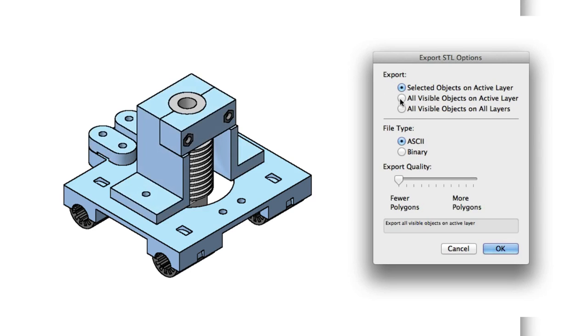All visible objects on Active Layer lets you export a single layer, either a group of objects out of a larger set, or even a single floor of a complete building, if you intend to print a model that will be physically stacked or assembled after 3D printing.